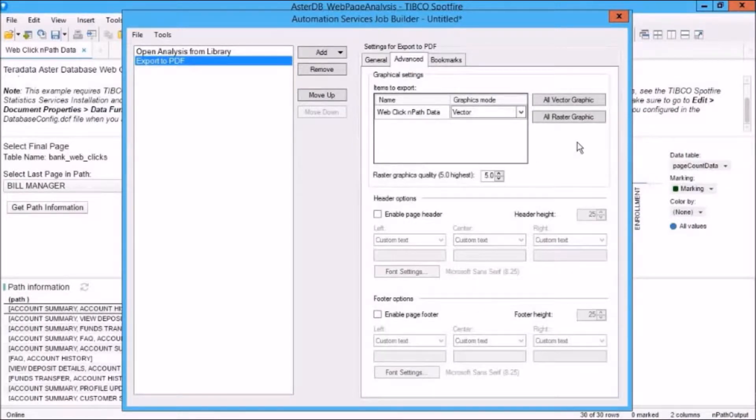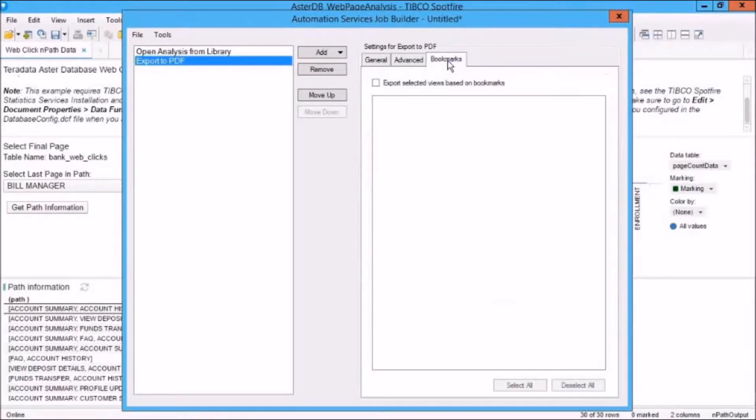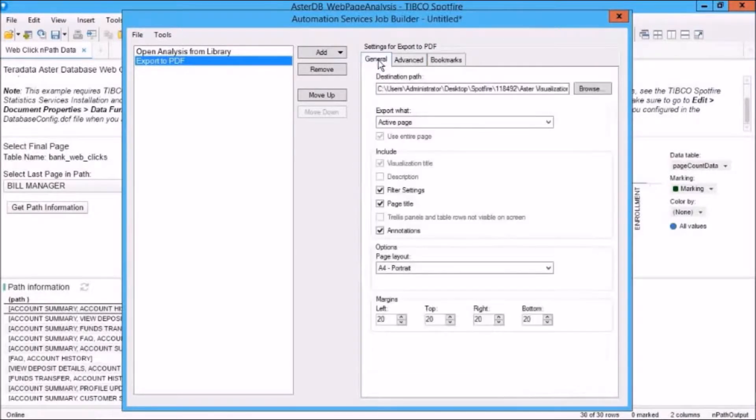We've also got other settings here and layouts under Advanced. We've got graphics that we can work with. We've got page headers and footers. And we can even specify a bookmark here. But we're not going to do that. We'll leave those options as they are for now. We'll go back to the General tab.